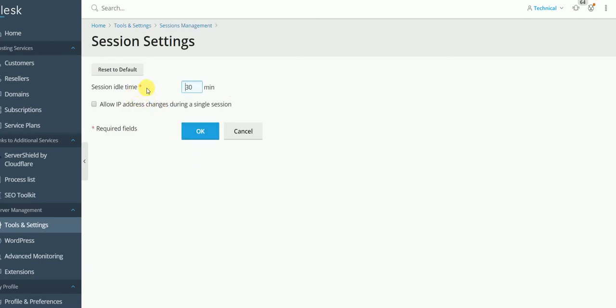So for example we change it to 300 minutes. And what is this allow IP address changes during a single session?